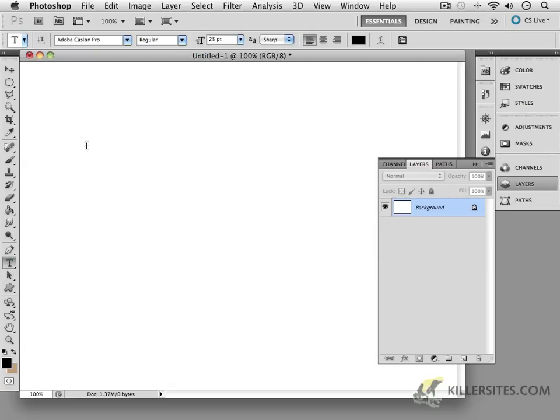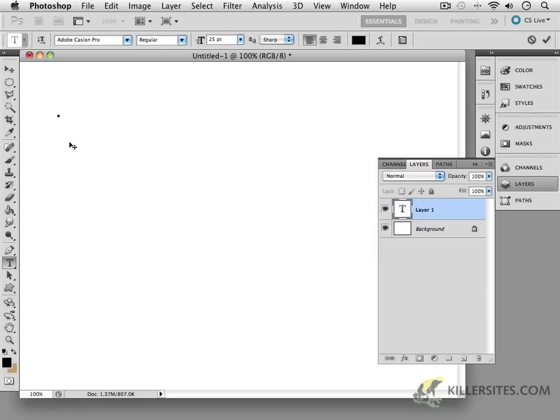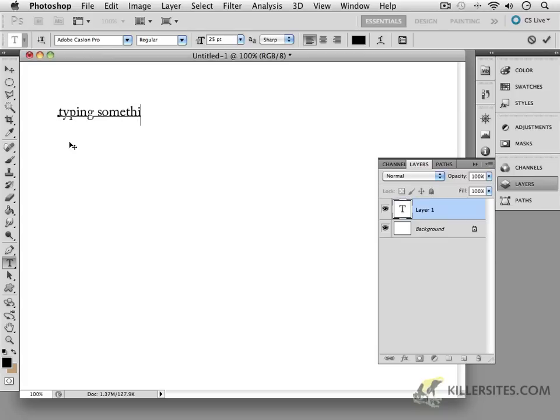So for example, as we saw before, if I just take the type tool, click and let go, and then start typing something. Actually, let me just write something here.